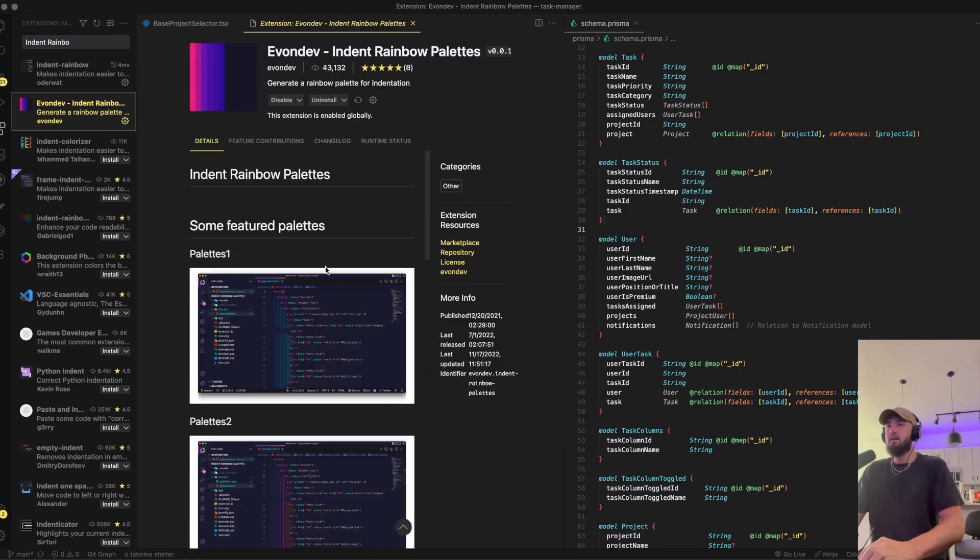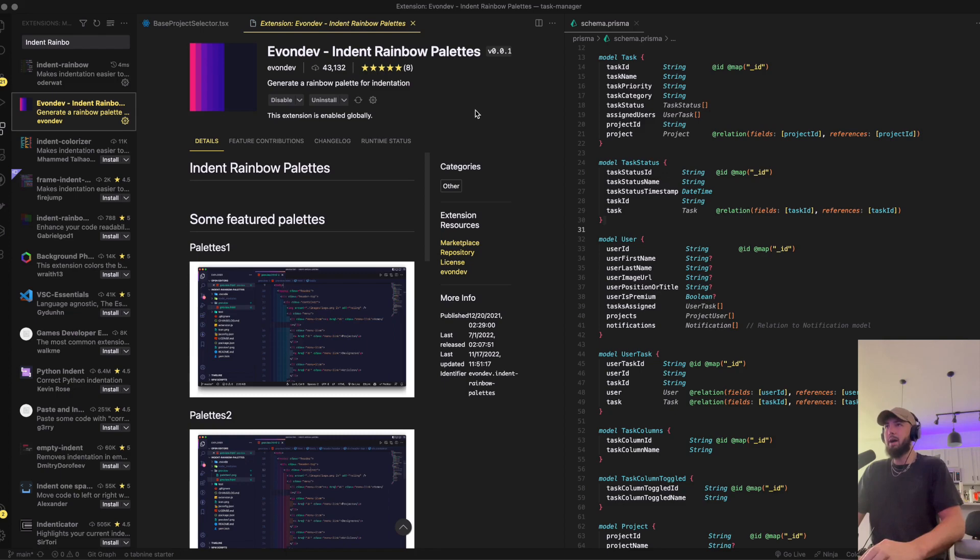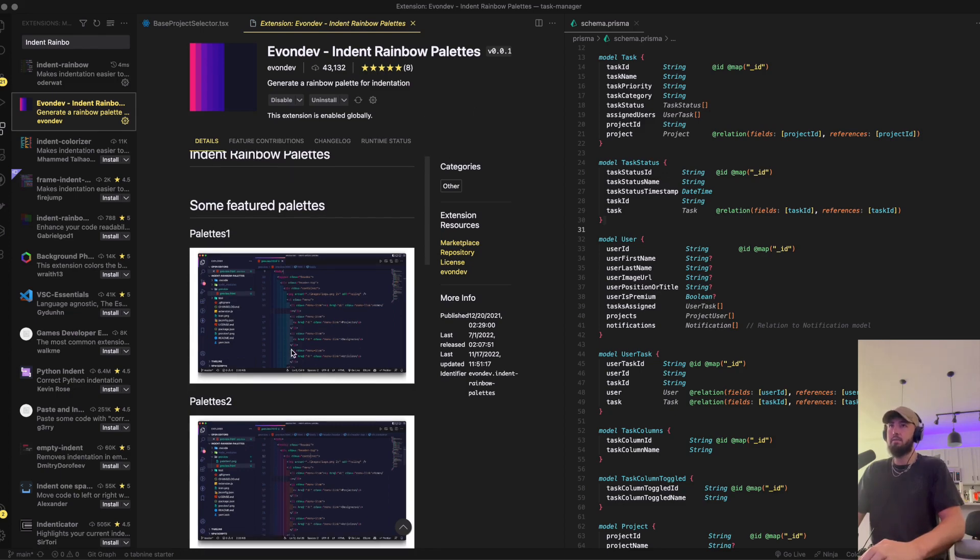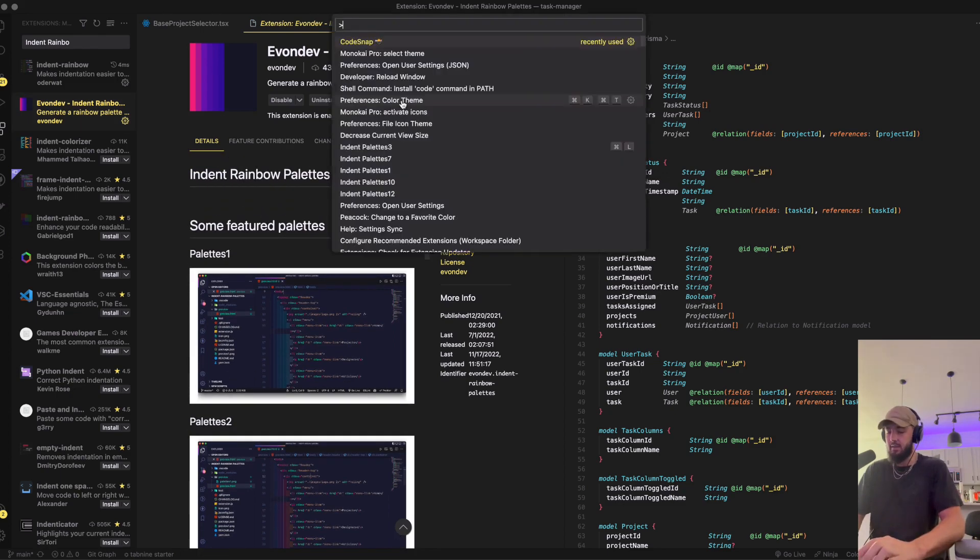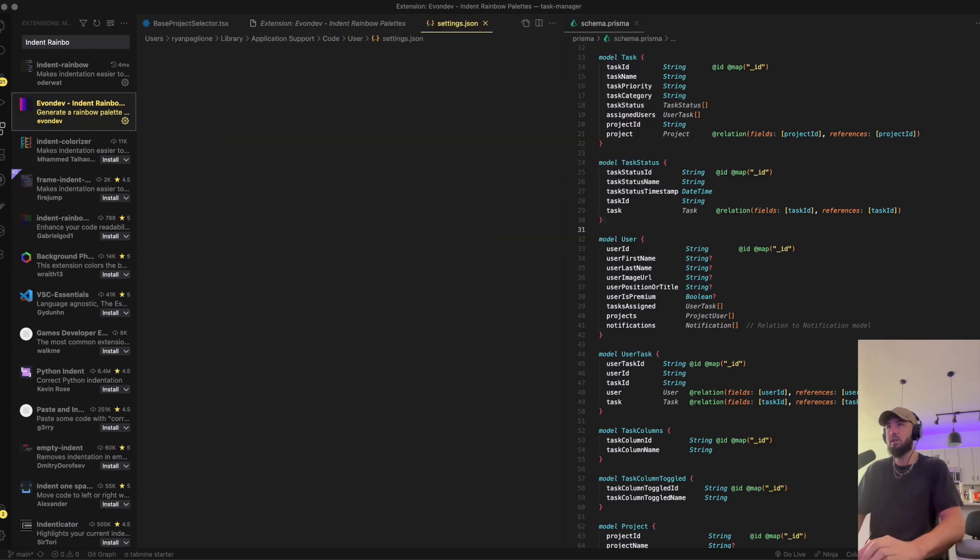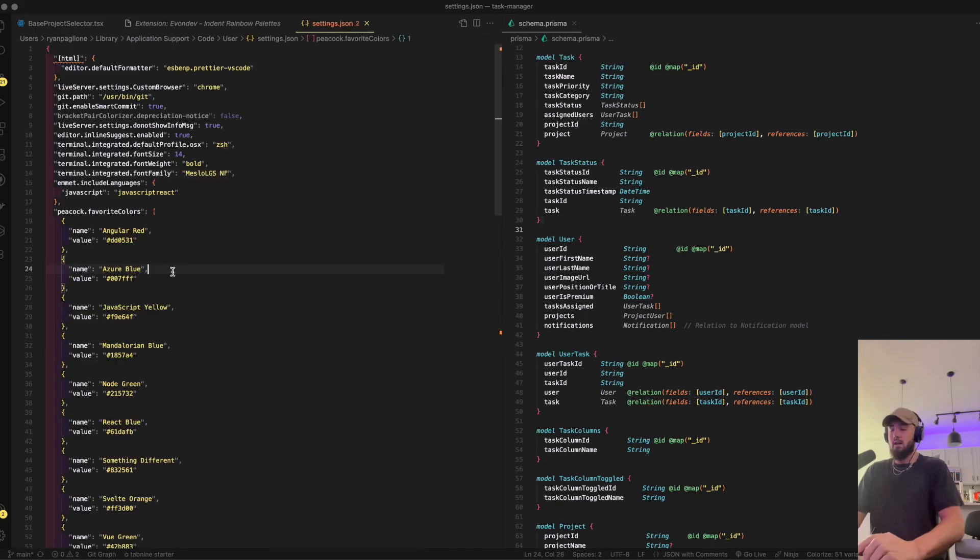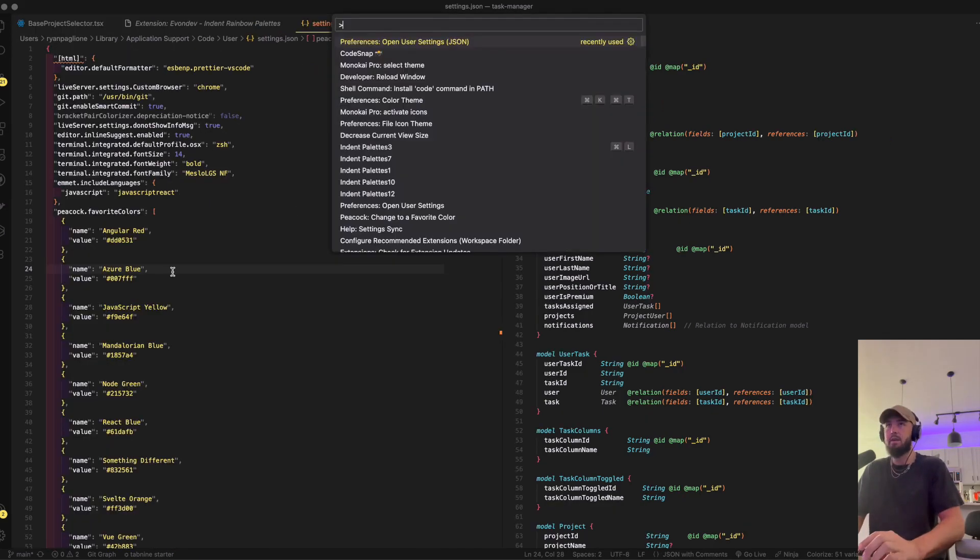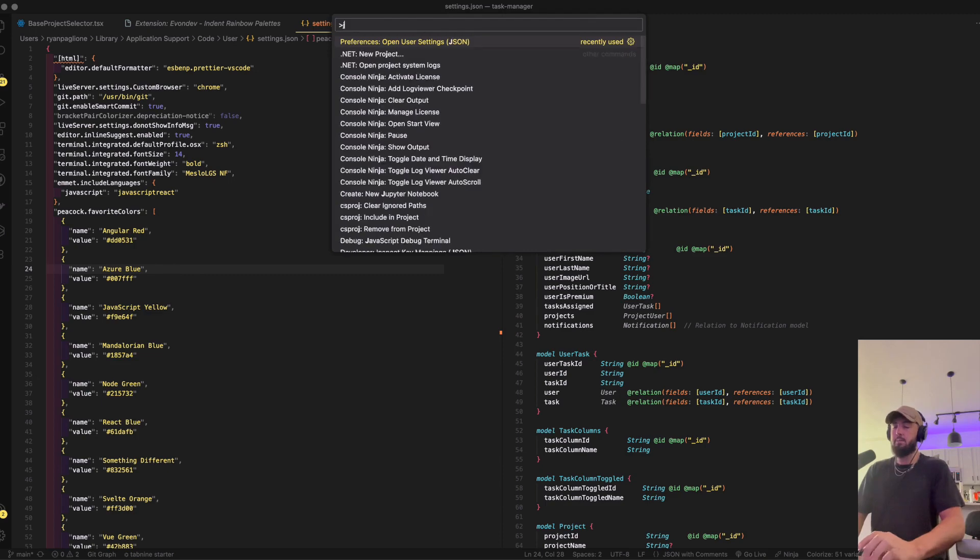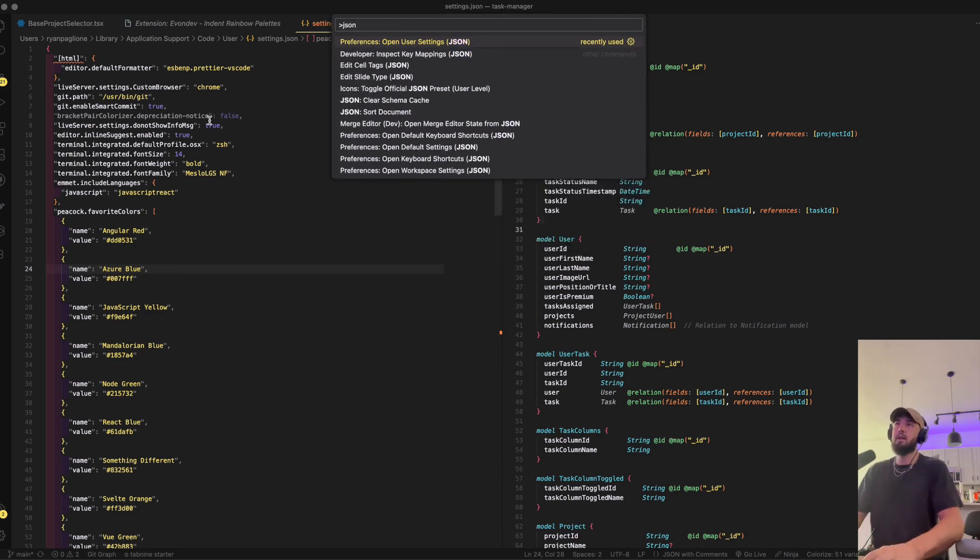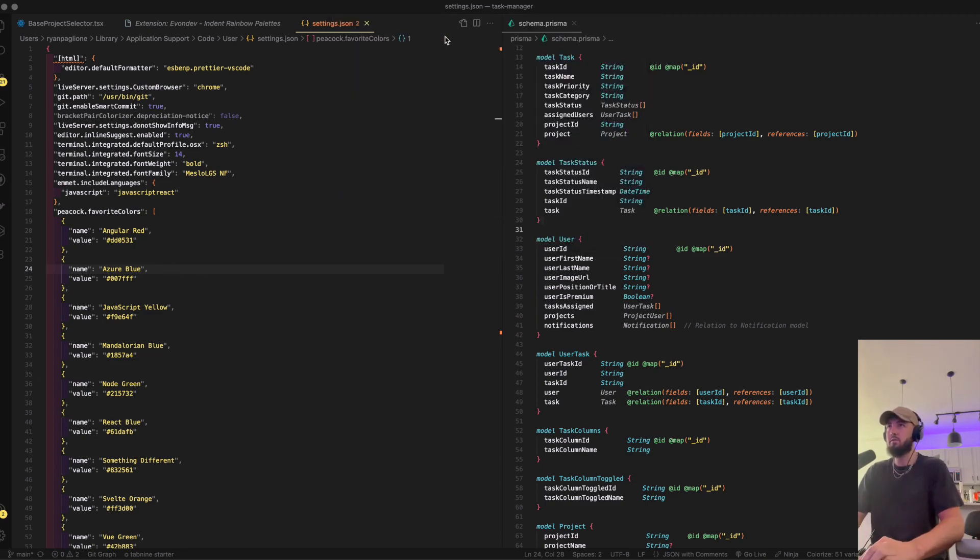It has a bunch of pre-configured palettes and things you can configure. If you want to go to your JSON settings, I did Shift+Command+P to pop that open and just typed in JSON. You're going to look for Preferences: Open User Settings.